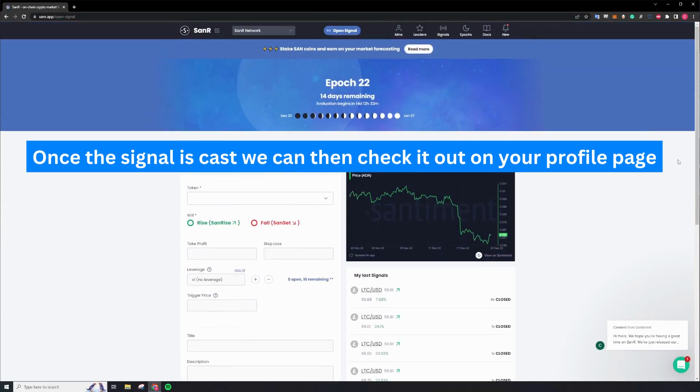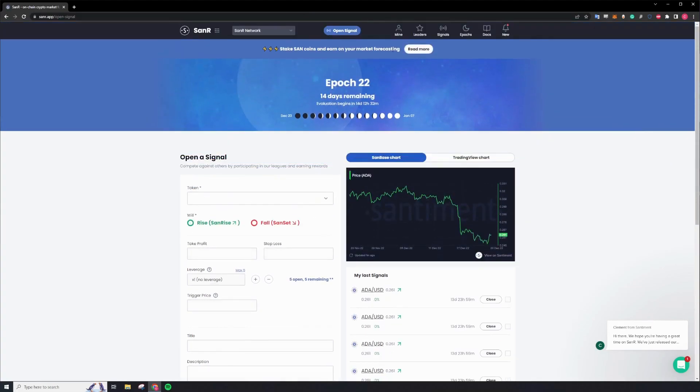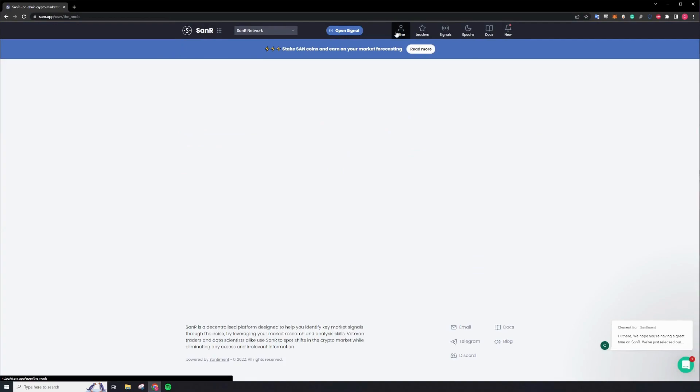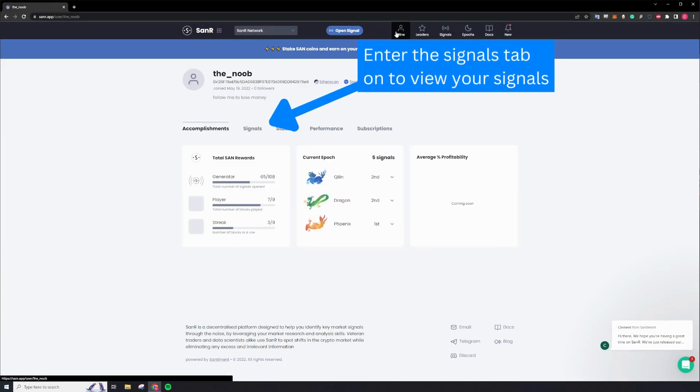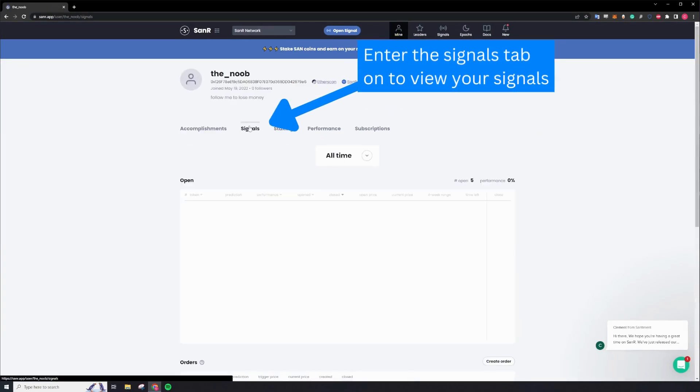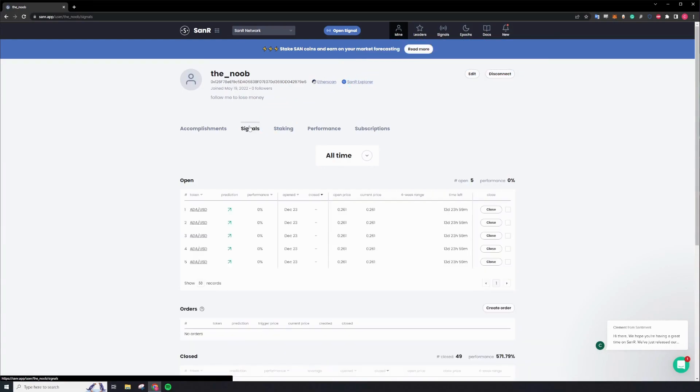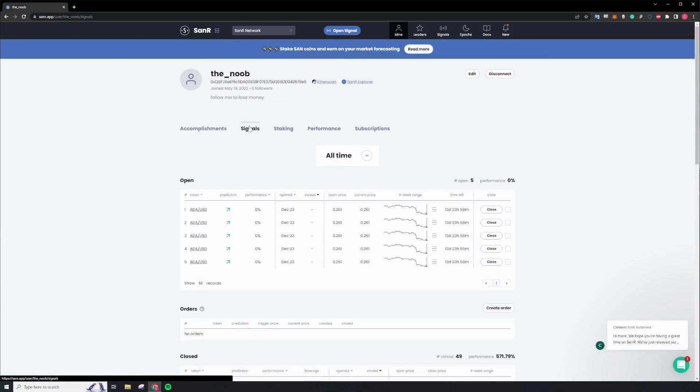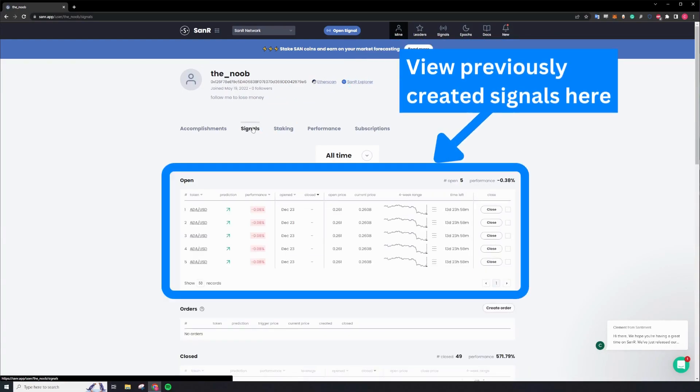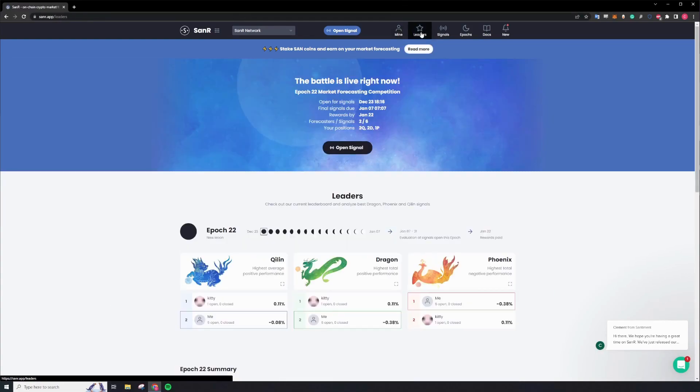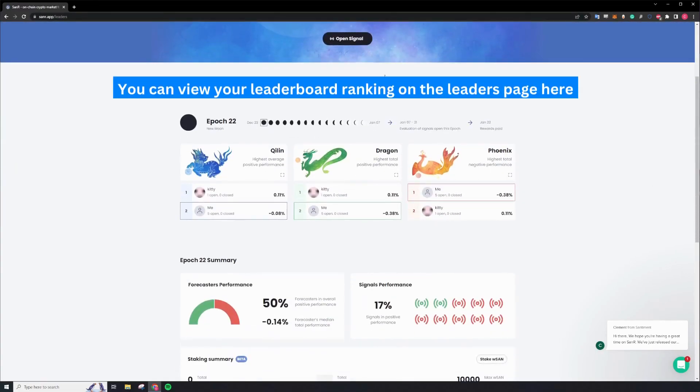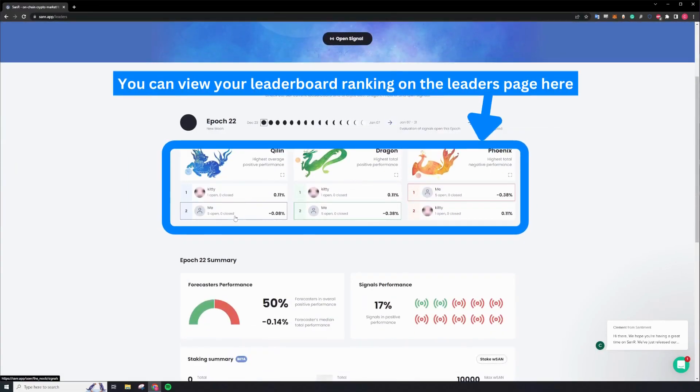Once your signal has been cast, we can now proceed to check on your signals on your profile page. You may also check your leaderboard ranking over on the leaders page here.